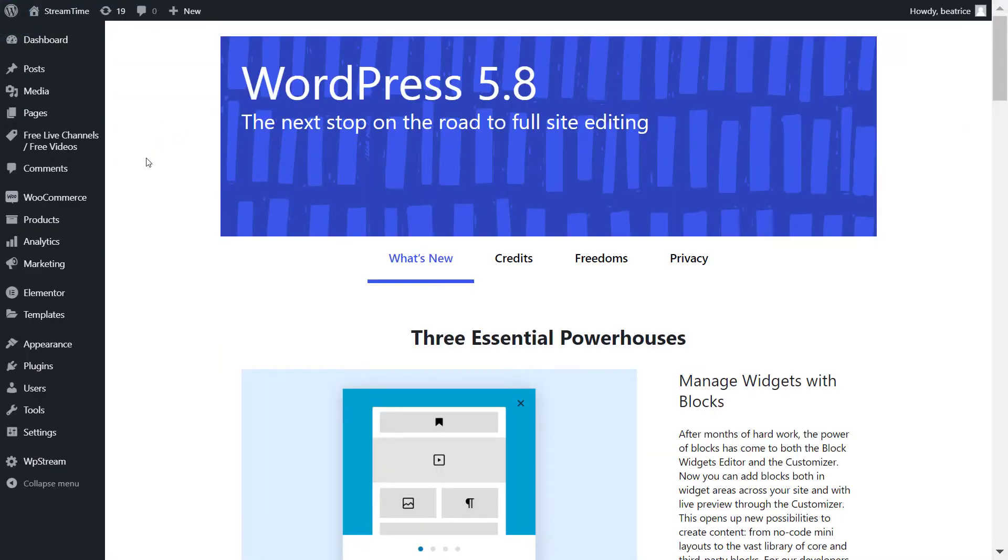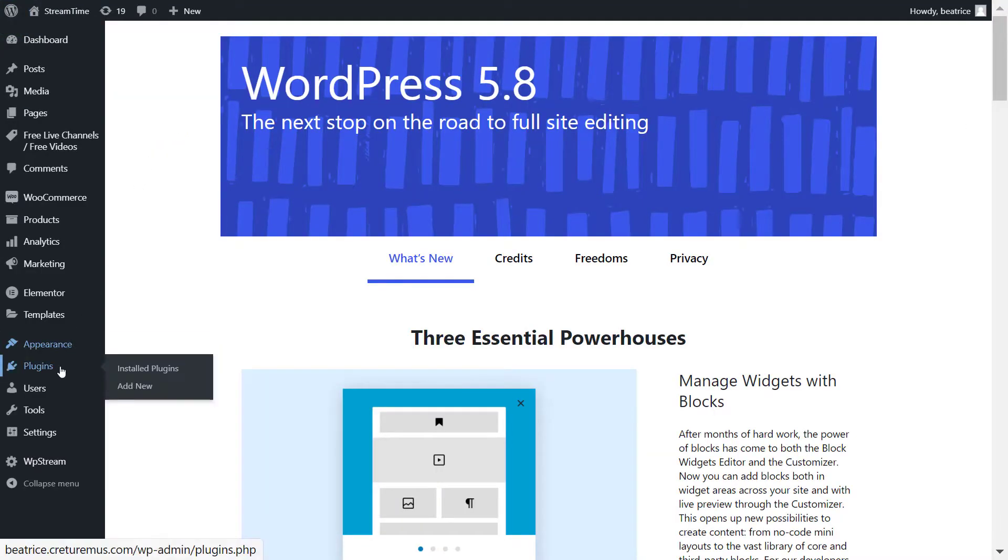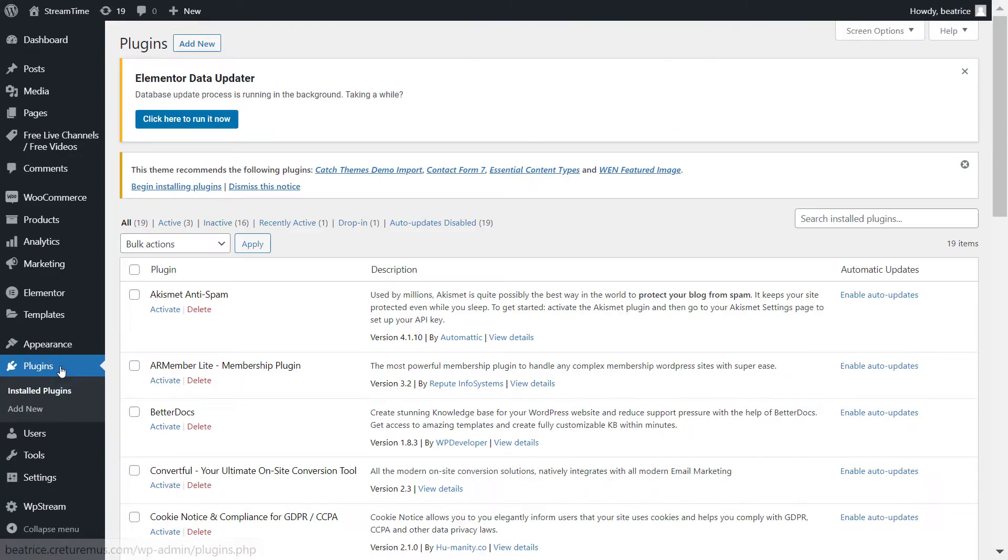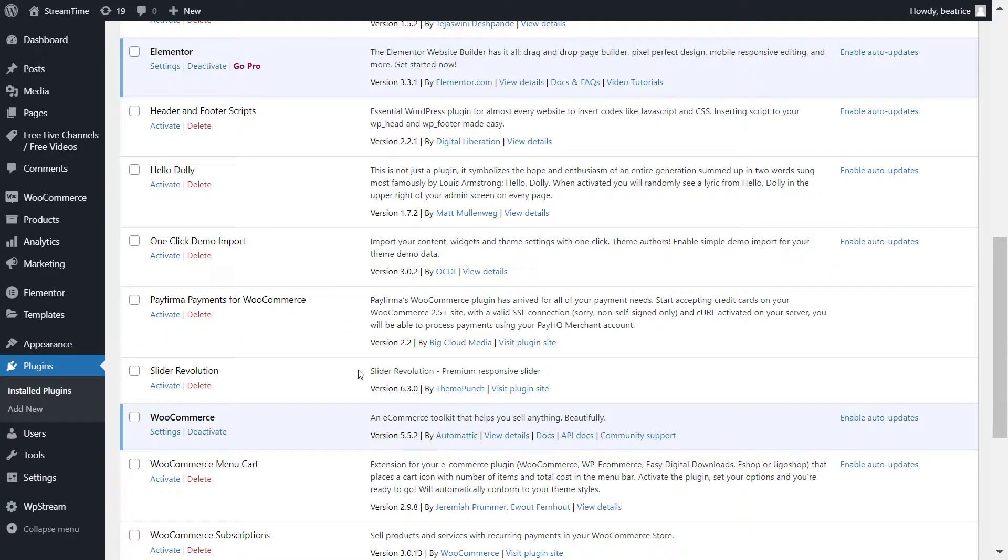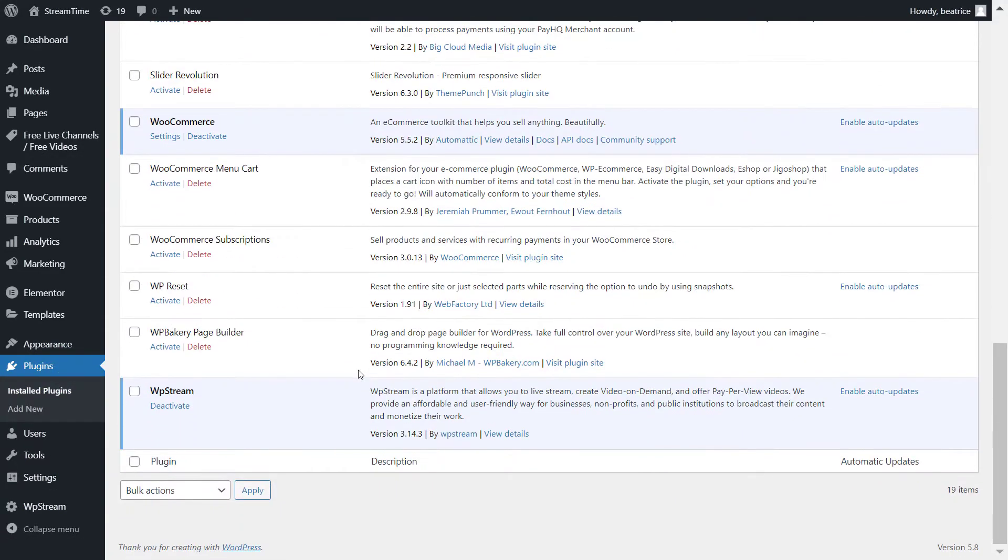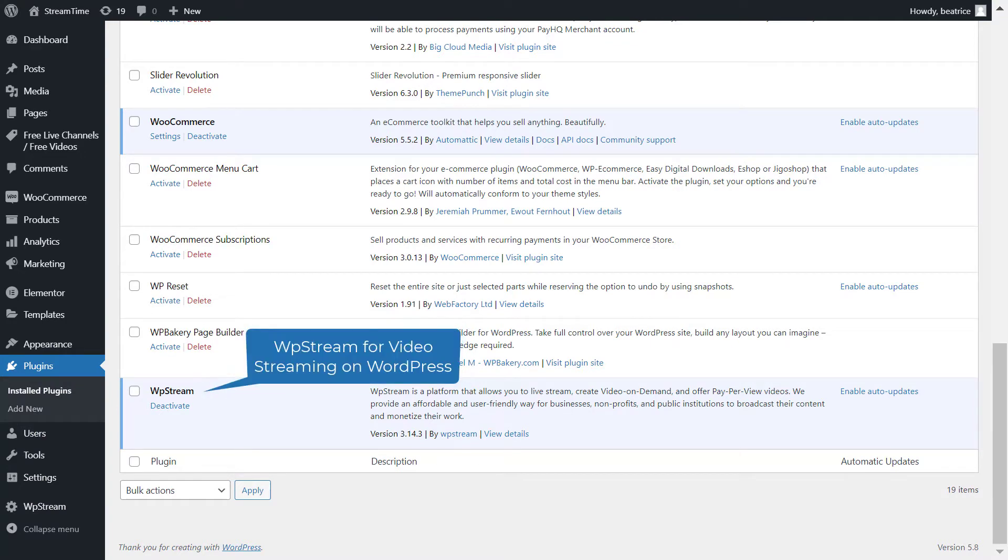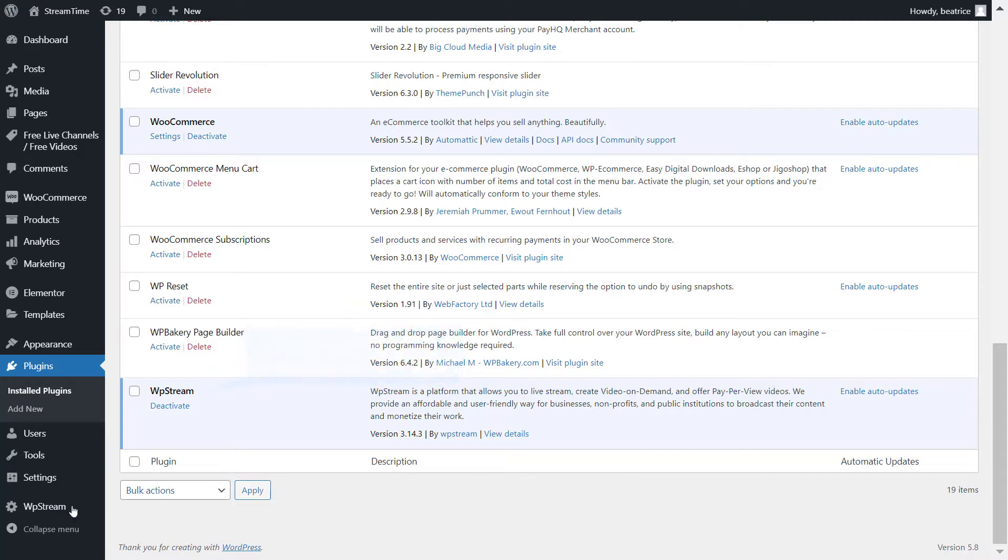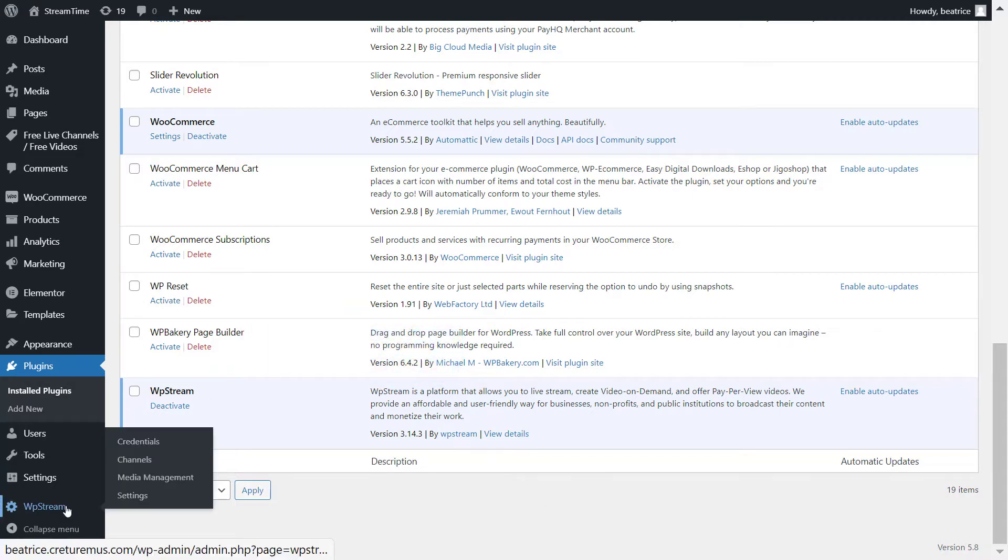So go to your WordPress admin and to plugins and make sure you have WP Stream installed and also activated on your WordPress. WP Stream is used for video streaming and you can also create video on demand through the recordings and you can also monetize all your live videos or your on-demand videos.